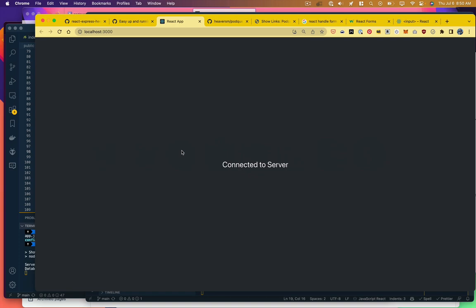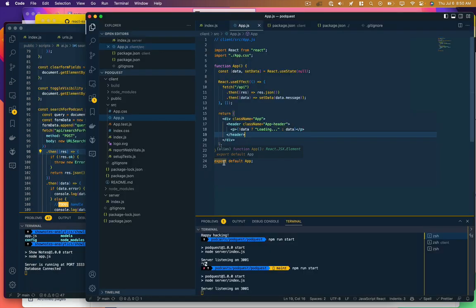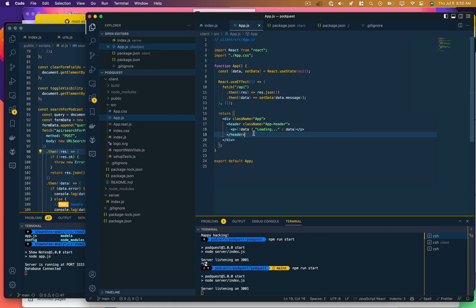Okay, so I've got my app running here. It makes a call to the API, the API comes back with a message, we display that message on screen. That's not that useful, so what I want to do is be able to actually submit some data to the API and have it do something with that data.